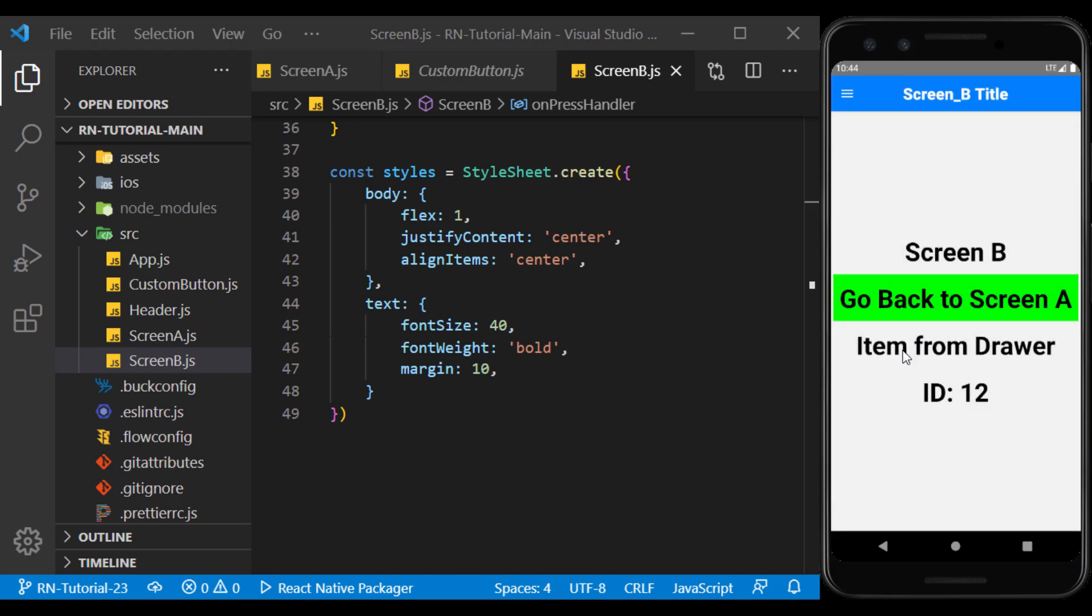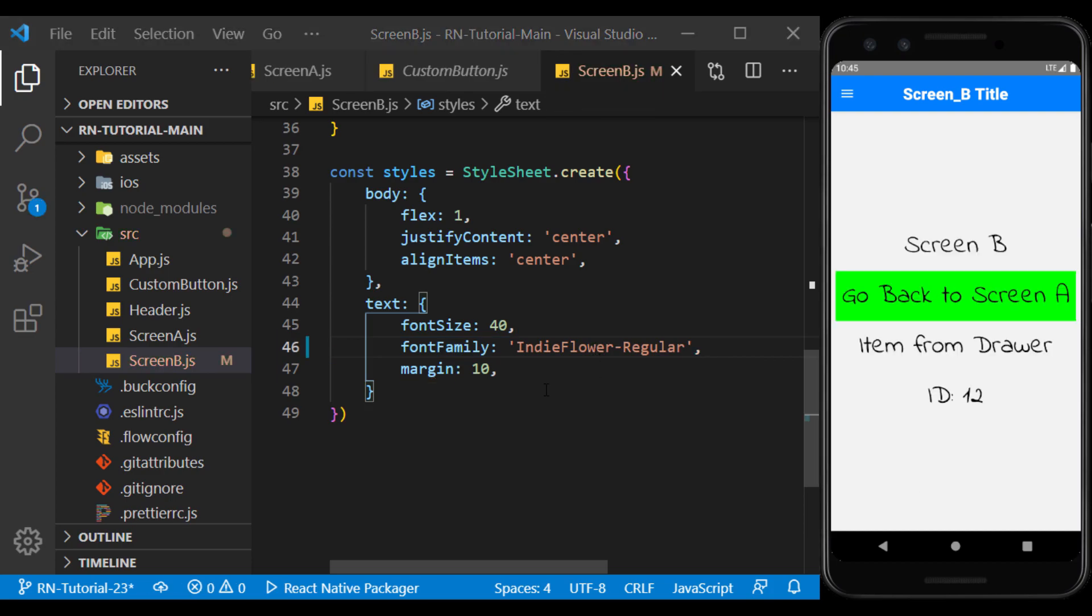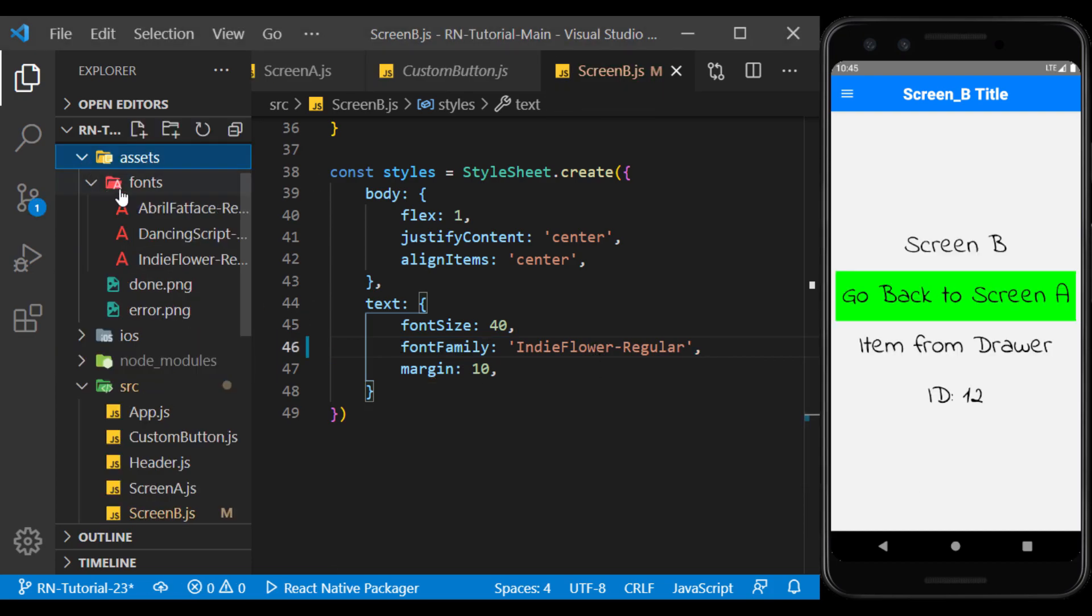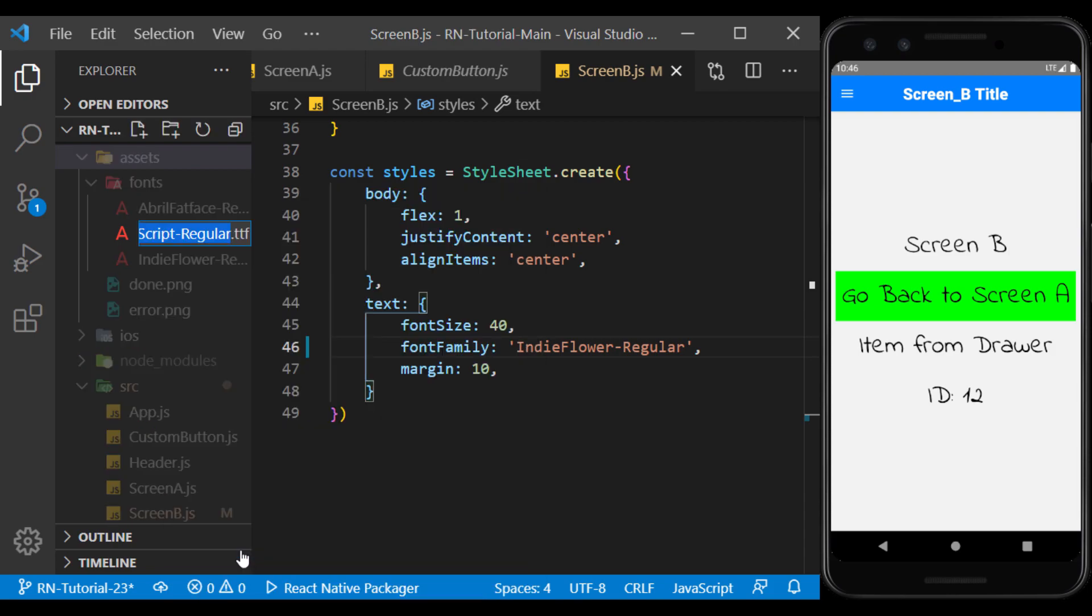Also if we want to make a change on all pages, for example change the font of all texts, we have to make this change on all pages, which is time consuming depending on the size of the project.